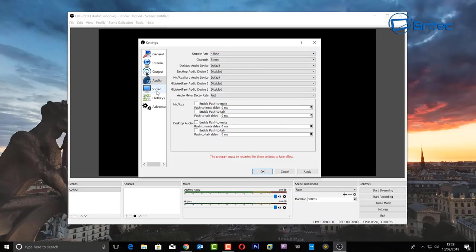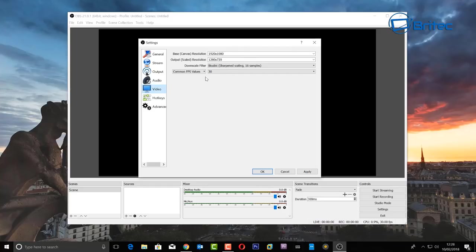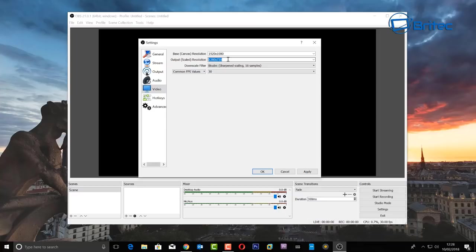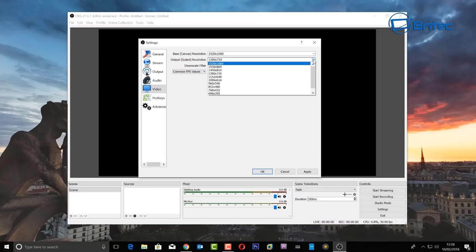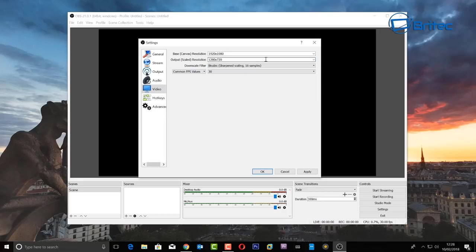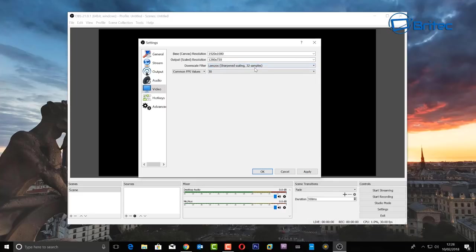Leave it on stereo and the rest is fine. Now drop down to Video — this is really important. If you have a 1920x1080 monitor, set that as your base resolution. If you have a larger monitor like mine, bump it up to your monitor's resolution. The output scale is what you broadcast at — for YouTube gaming streams, 720p is what most gamers send out at. Keep it at 1280x720 and set the sample rate to 32 samples.